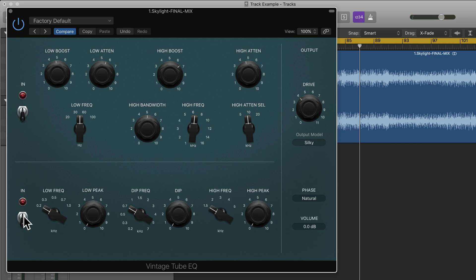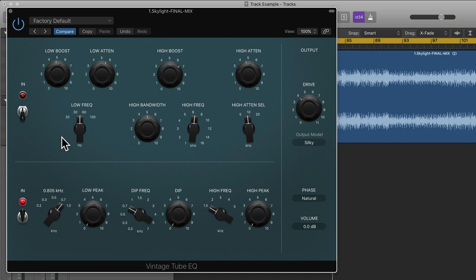And we also have this other EQ down here. So this first section here we can boost the frequencies, we can choose the frequencies we want to boost and then boost them with this dial here.